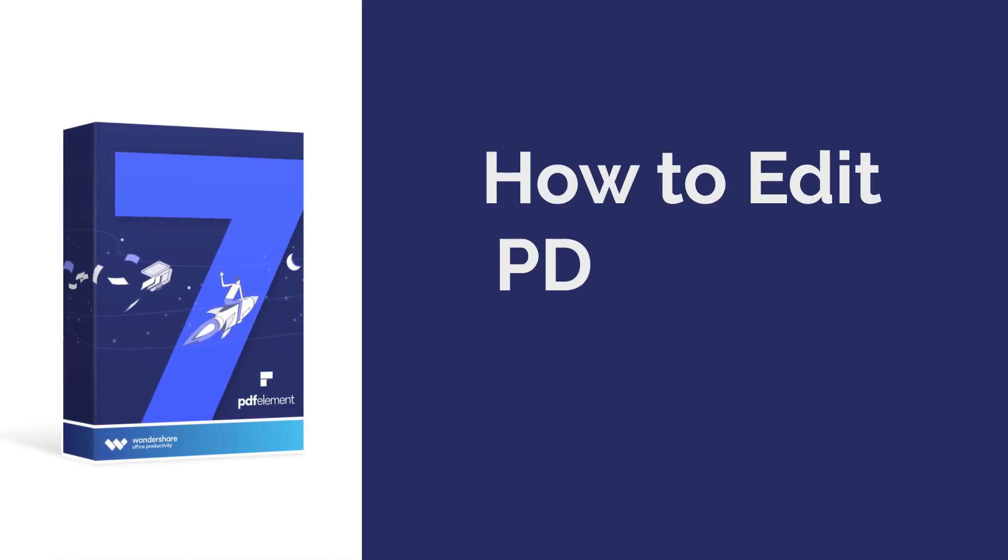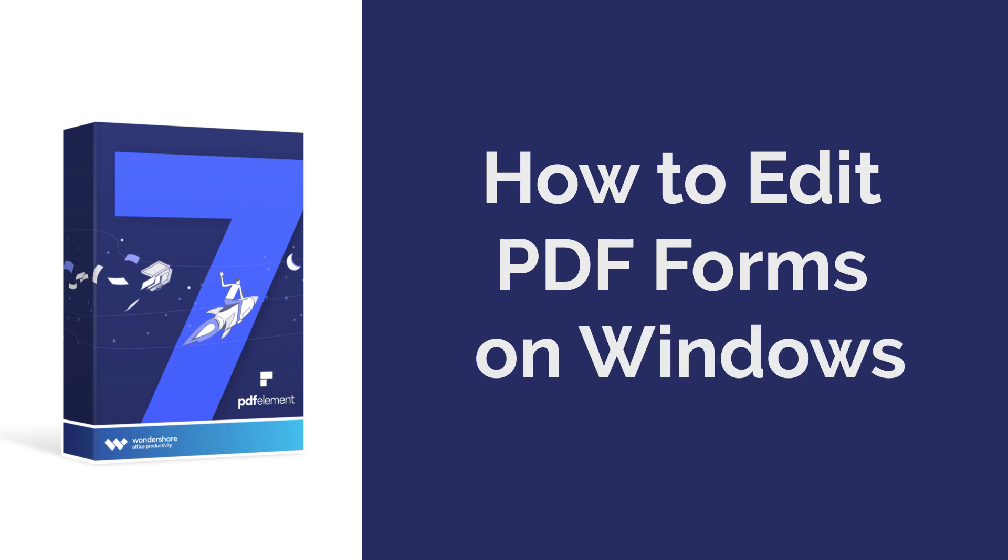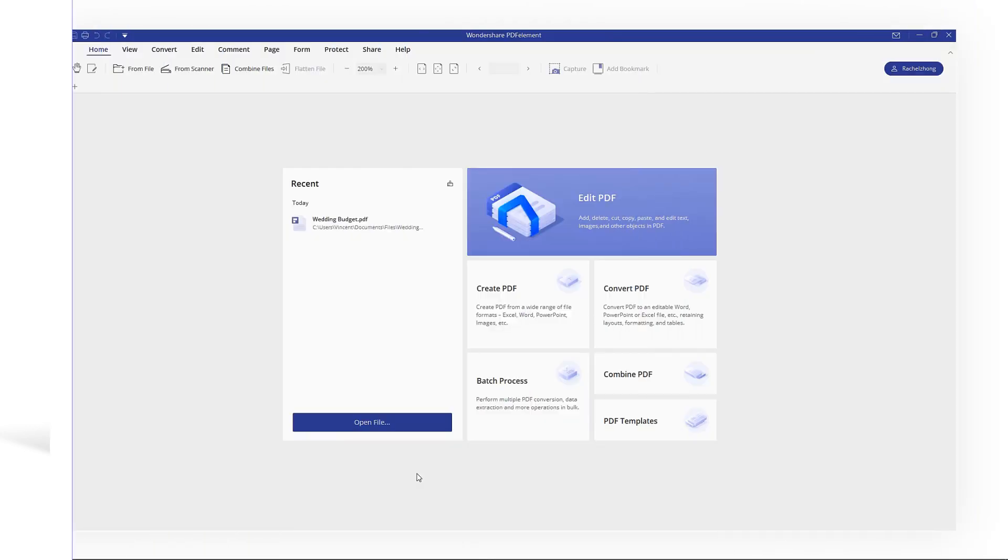Hi everyone, today I am going to show you how to edit PDF forms on Windows. Let's get started!